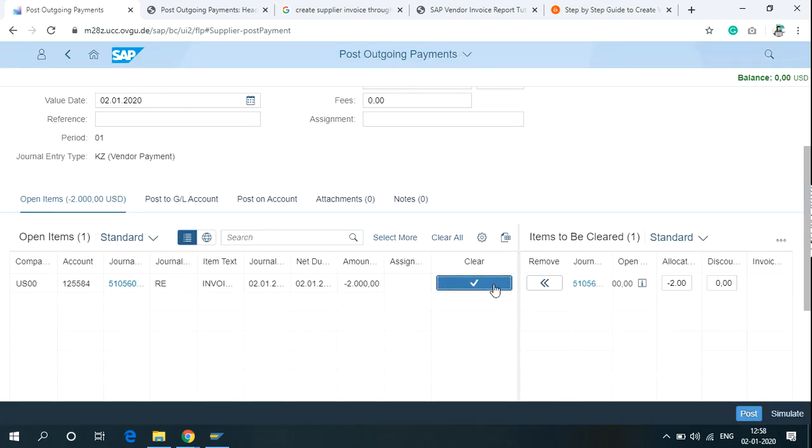Now, as you can see the balance is 0 USD. And click on Post.